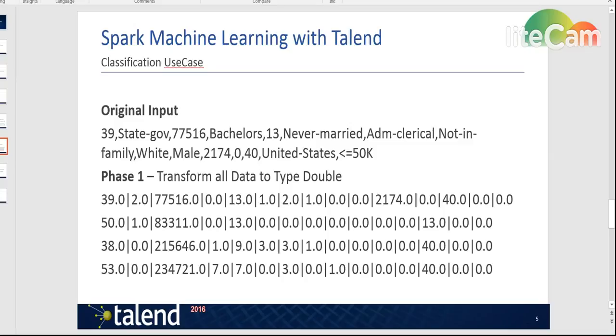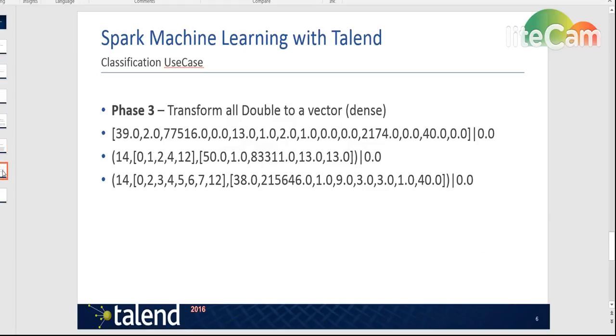The second and last transformation is to take these values, all the attributes, and put them in one specific vector in one field and create another column only for the label. The way it would look is like this.